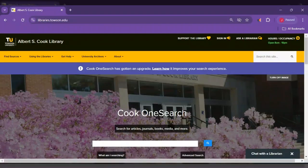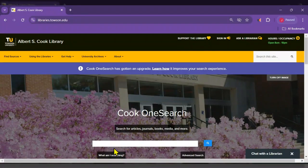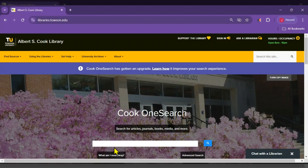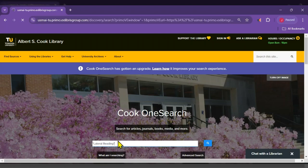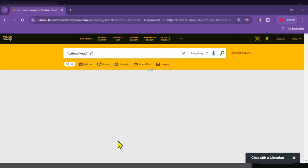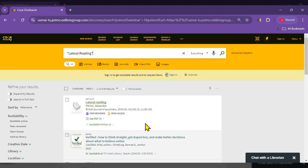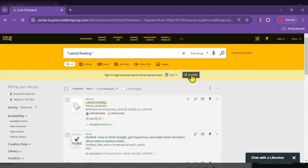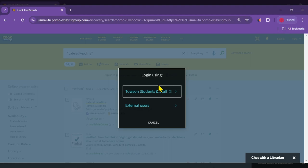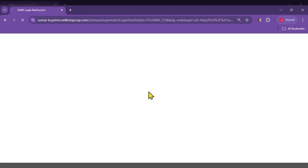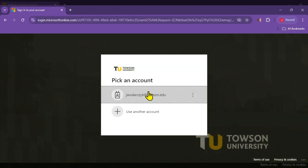The second option is to select Sign In at any point during your research in Cook OneSearch. You will see the sign in to get complete results and request items, or you may sign in in the upper right of the page. Select Towson Students and Staff and sign in with your TU username and password.